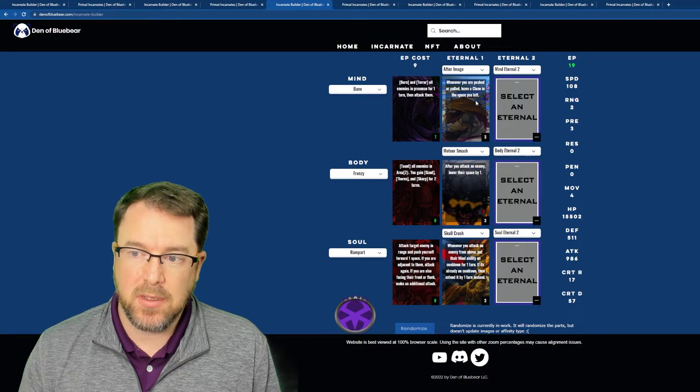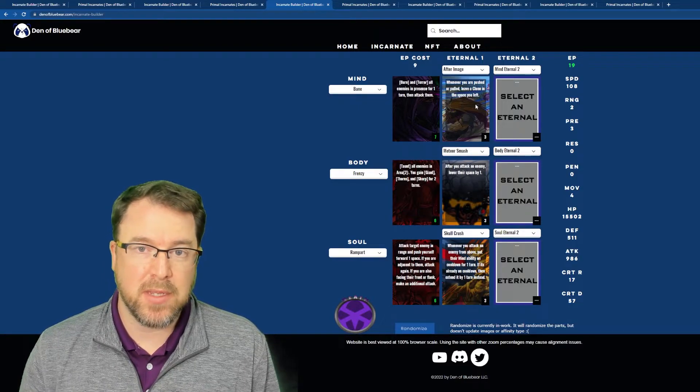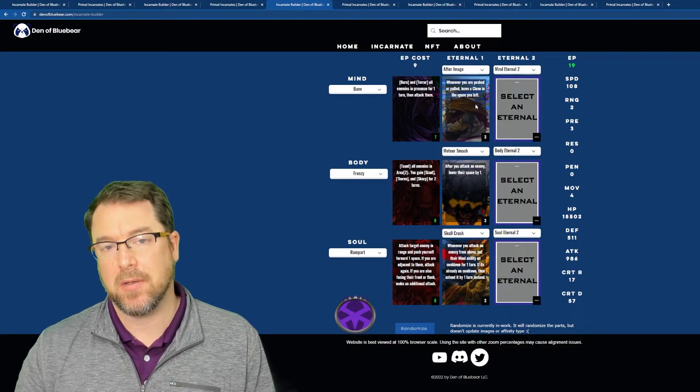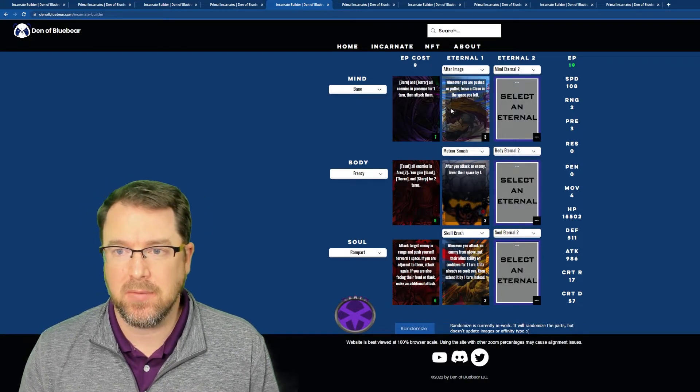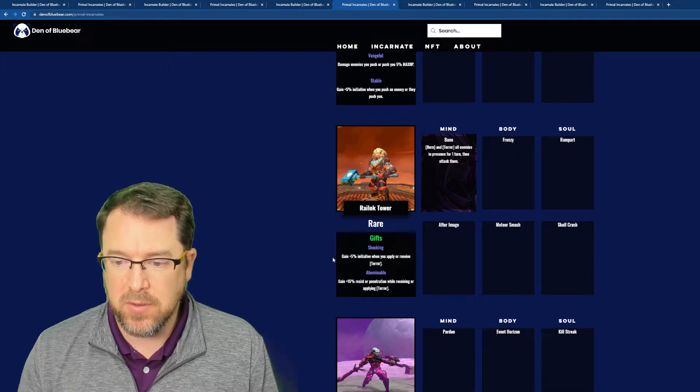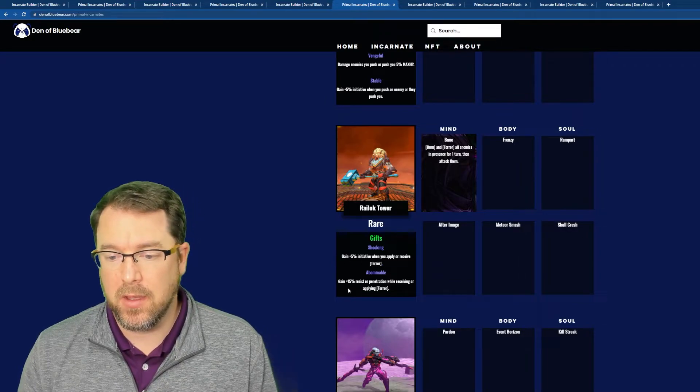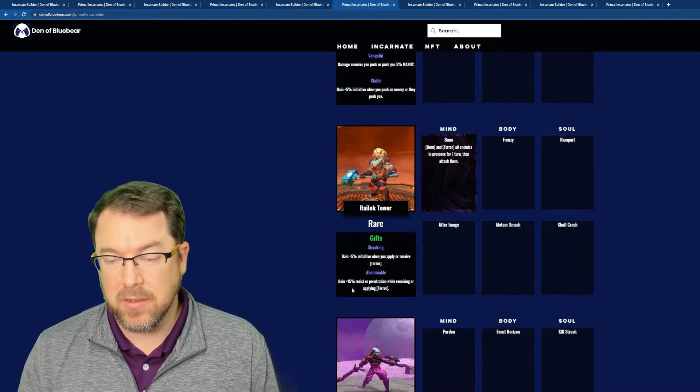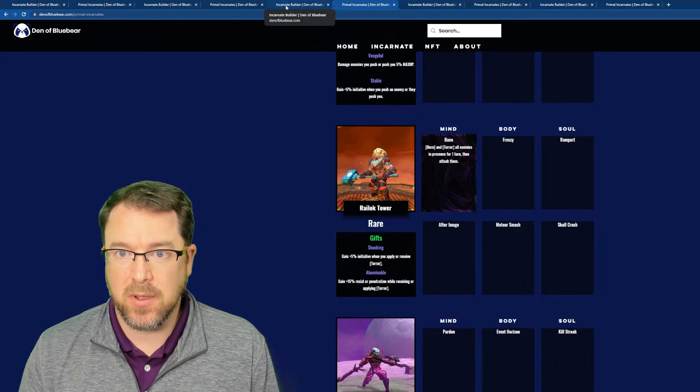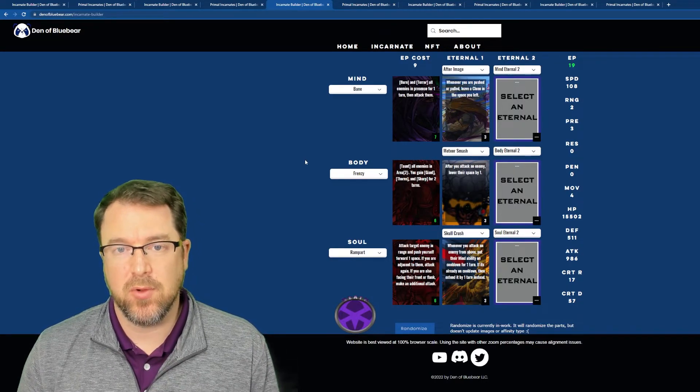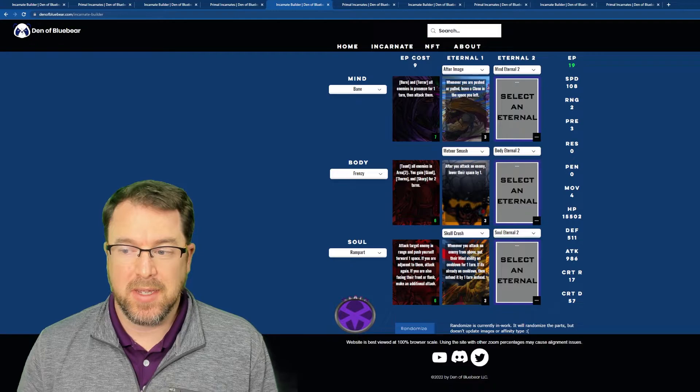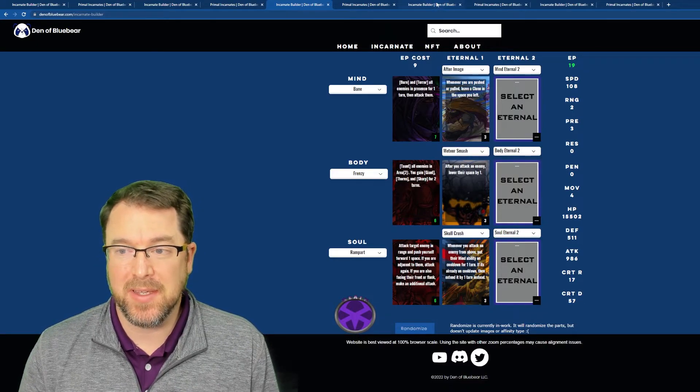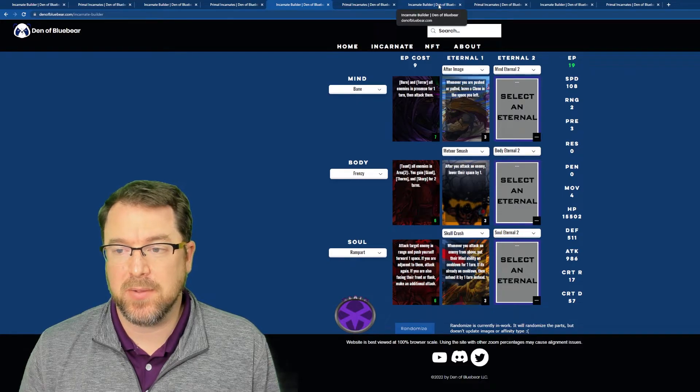So this one is going to be whenever you're pushed or pulled for After Image, leave a clone in the space you left. So really, again, being a tanky build, you're going to be kind of up close and personal. So you're going to be facing other tanky builds that are going to be pushing and pulling you. So now it's going to be harder to tell which one is my actual tank. If that happens, what I want to take a look at though, is the gifts. So Shocking gain 5% initiative when you apply or receive terror. So that works really well with Bane, Abominable gain 15% resist or penetration while receiving or applying terror. So it's really heavy going to be really heavy on that Bane part. So I'm going to have to work out how to get Bane to cycle more often with this build because those gifts are really powerful to get terror. So basically if I can do it right, I can actually start locking people out indefinitely because I can cycle that mind ability so fast. So another good build. I really like that one as well.